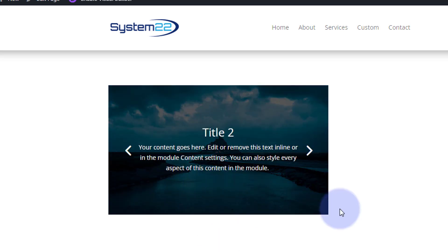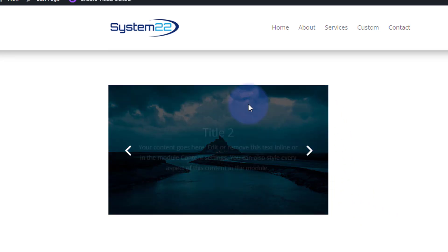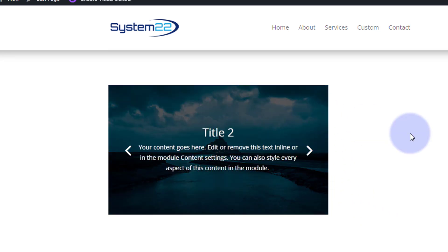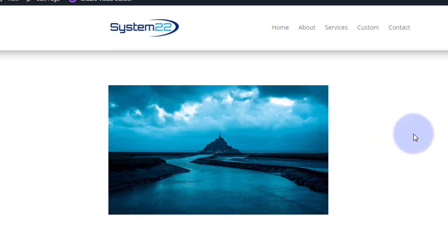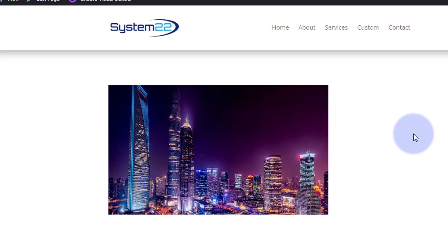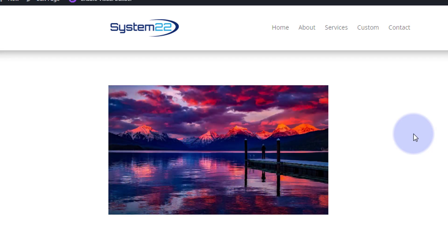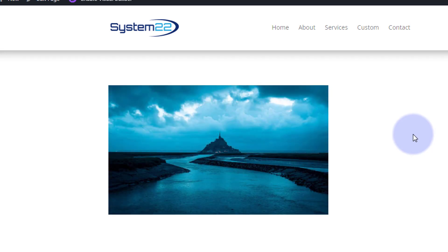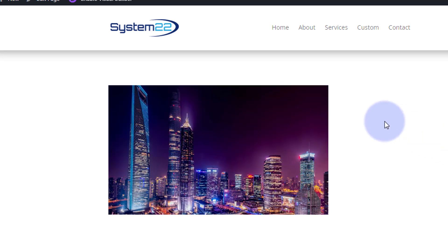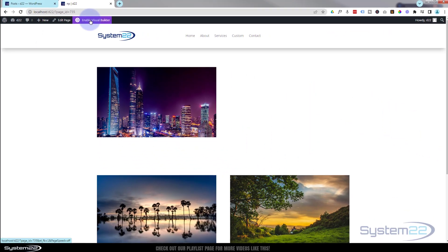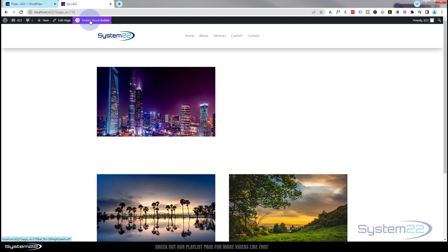I'm using the Divi slider module for this today. We've got to write one little line of CSS code, but don't let that bother you — any CSS I write I'll put below the video and you're welcome to copy and paste it as usual. Okay, let's get started.